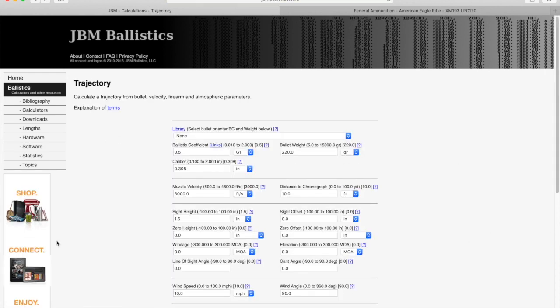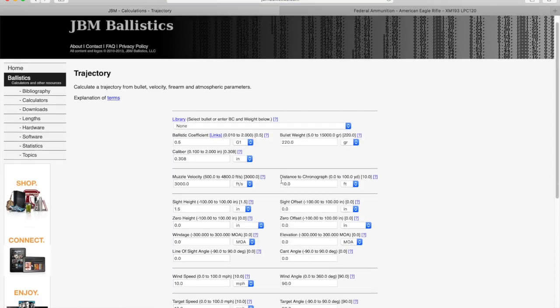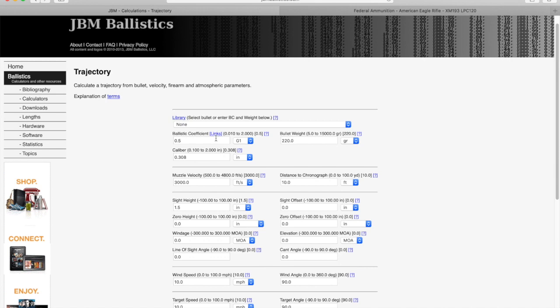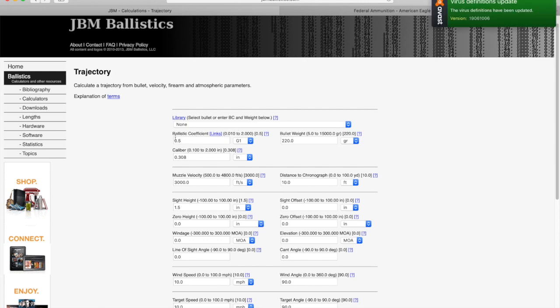This is the JBM Ballistics calculator. This is where you input your specific bullet data. You can select a bullet from the bullet library. If it's not there, you can manually enter your bullet data.